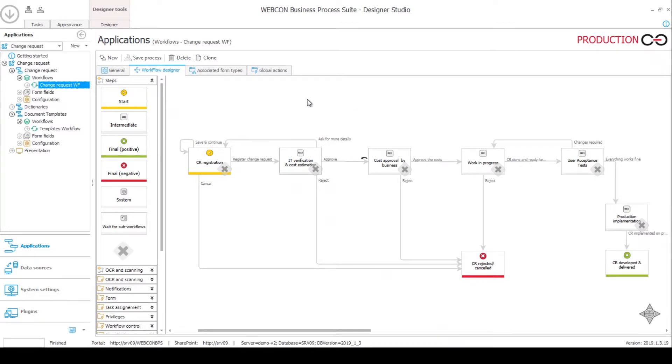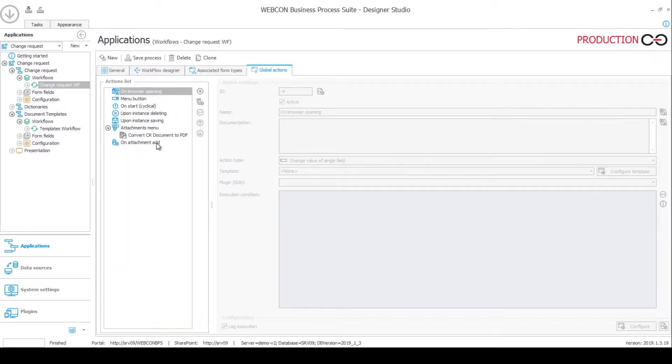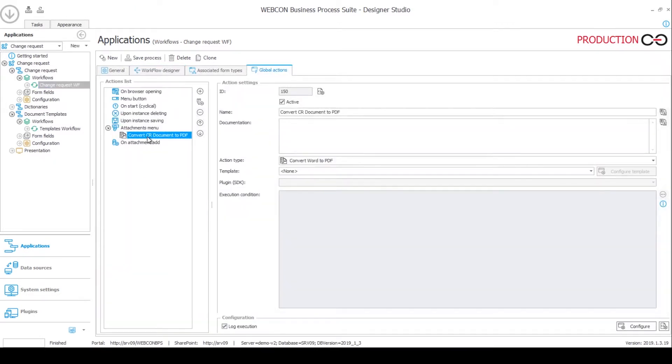One final thing that we can show in the backend here is a global action for converting the CR document to PDF. It is a very simple convert word to PDF action. Its trigger is called attachment menu, which means that it is available from the menu of the attachment.